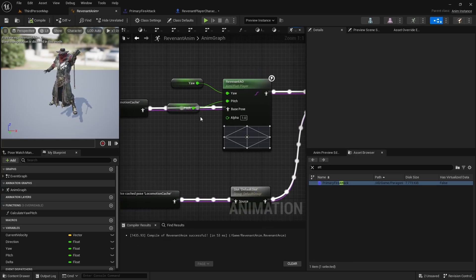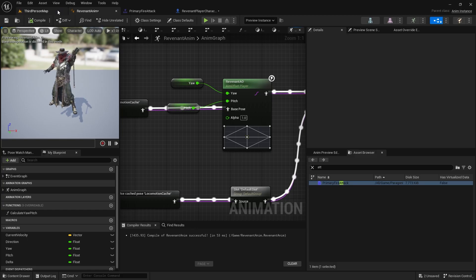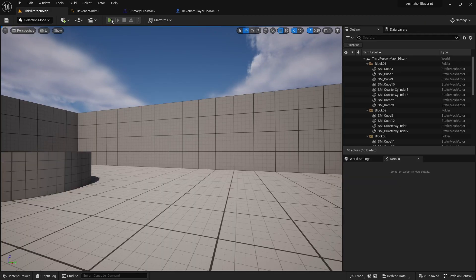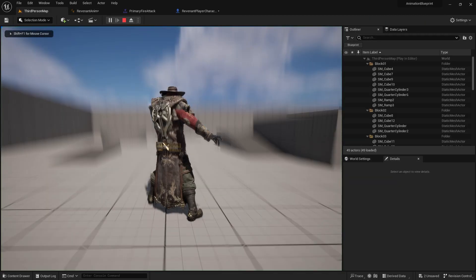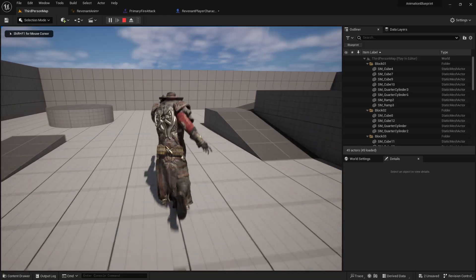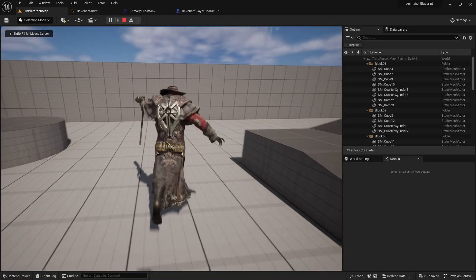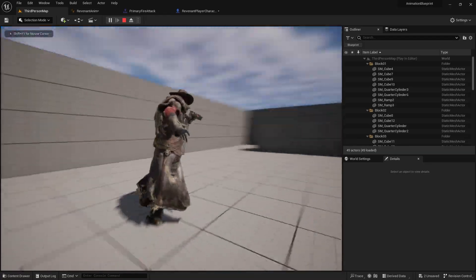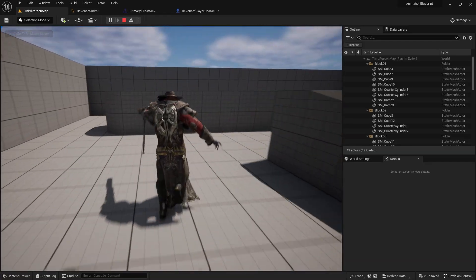Now let's take a look at what we've set up. Going into the game, pushing play, and running around — we can now shoot and see the blend pose is working correctly.